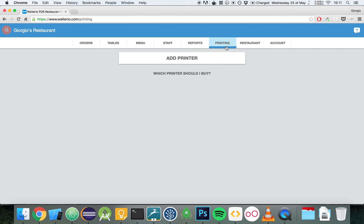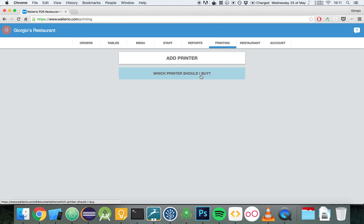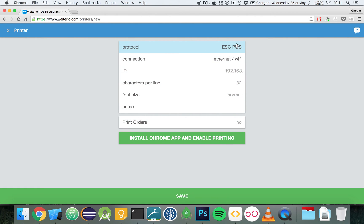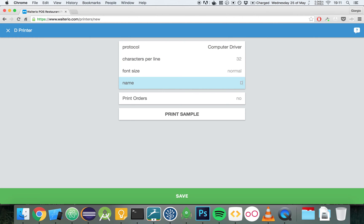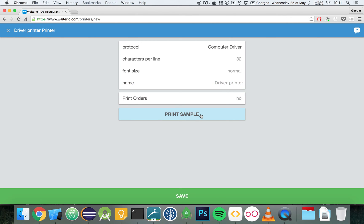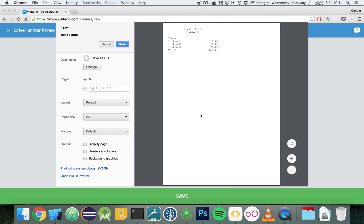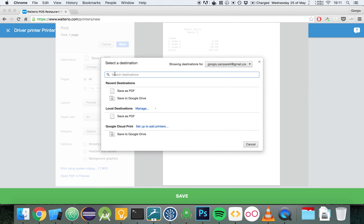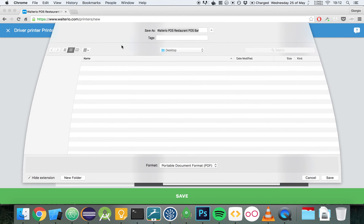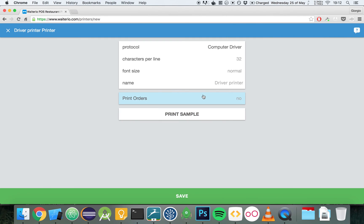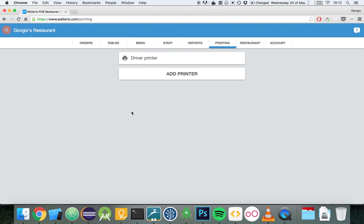Now, let's talk about printing. You can add a printer and there are many available options based on the type of printer we're going to use. But this time let's use a computer driver printer. This is a printer that has been installed on this very computer and we have the driver to use it. Let's add a name for it. We're going to write driver printer and then we're going to print a sample. The computer driver printer will open the print dialog of the browser and from here, we have to choose our printer from this part. Let's save the printer and we got it right here.